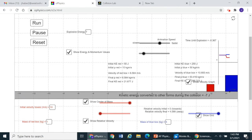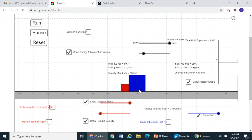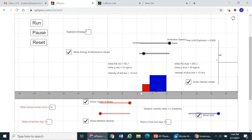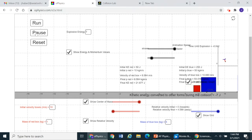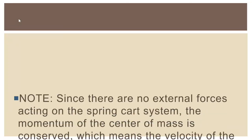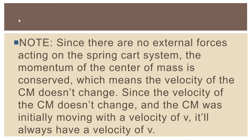The initial momentum of the red box was 10 and the initial momentum of the blue box was 50, both moving in the same direction, so the total momentum is 60. After the explosion, the momentum of the blue box increases by 3.416, but the momentum of the red box decreases by 3.416, keeping the total momentum at 60. The center of mass maintains the same velocity because momentum is conserved. Despite center of mass being a new concept, it fits quite nicely with everything we've said about momentum.